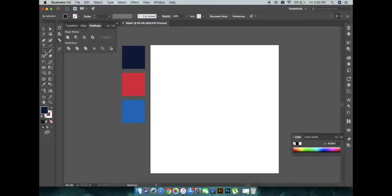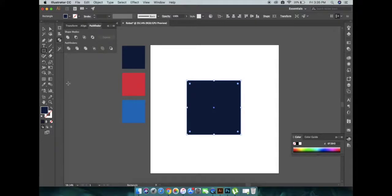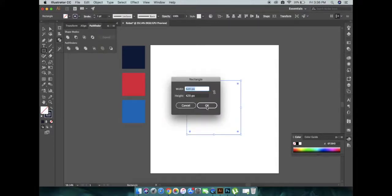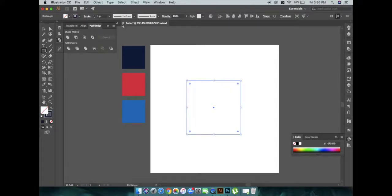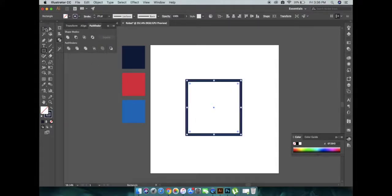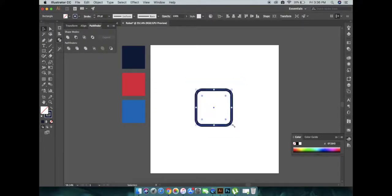Draw a square, now press Shift+X and change border width. I'm changing to 20 and make its corner round. Resize it.